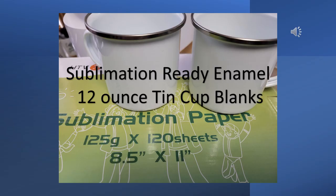I'll have the link below in the description for these Sublimation Ready enamel 12-ounce tin cup blanks. These are the tin cups that we're going to be using, and I'm using 125 sublimation paper. I'm going to be pressing these today in the Cricut mug press. You can use any press that you want.